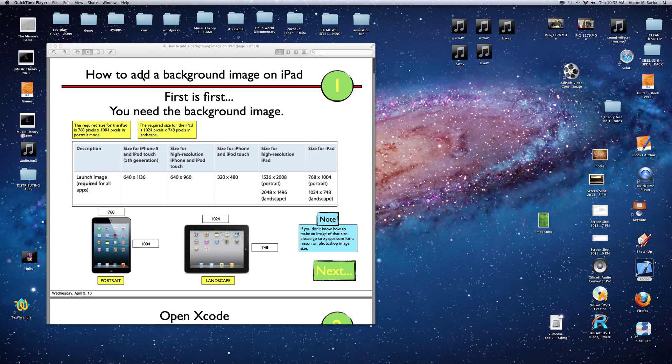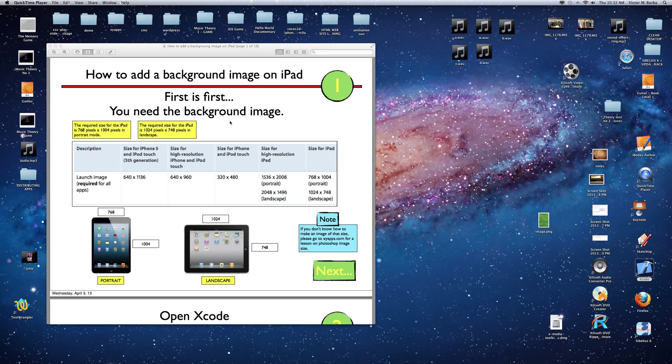How to add a background image onto the iPad or iPhone using Xcode 4.6. First, you need to have the image. The image sizes are right here. You can take a look at this PDF that I have and download it from my website.